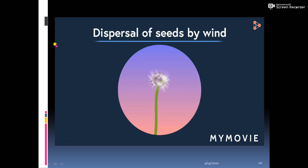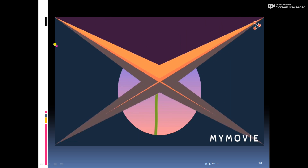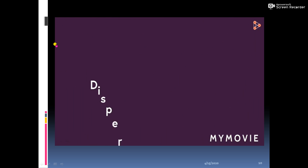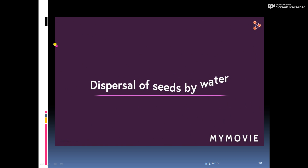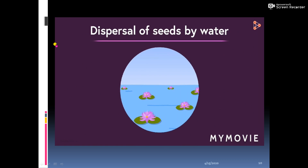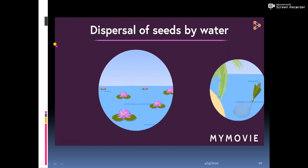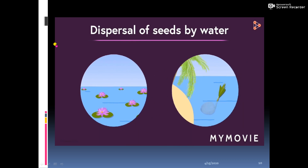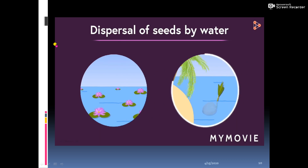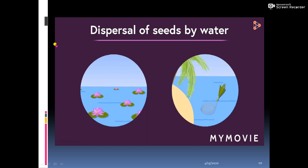The next agent is water. Fruits which float, such as those of the lotus and coconut palm, are carried by water. Coconuts can travel for thousands of kilometers across seas and oceans.